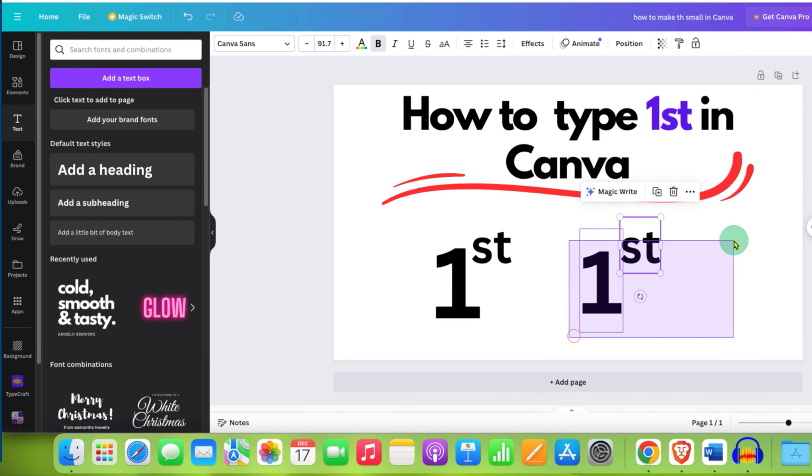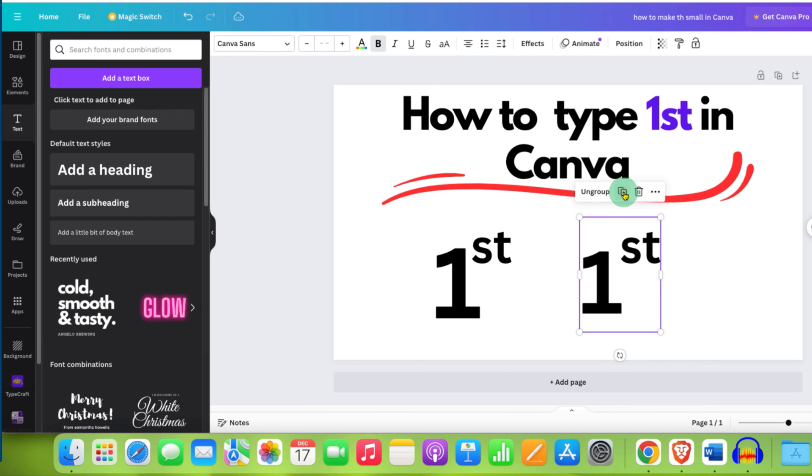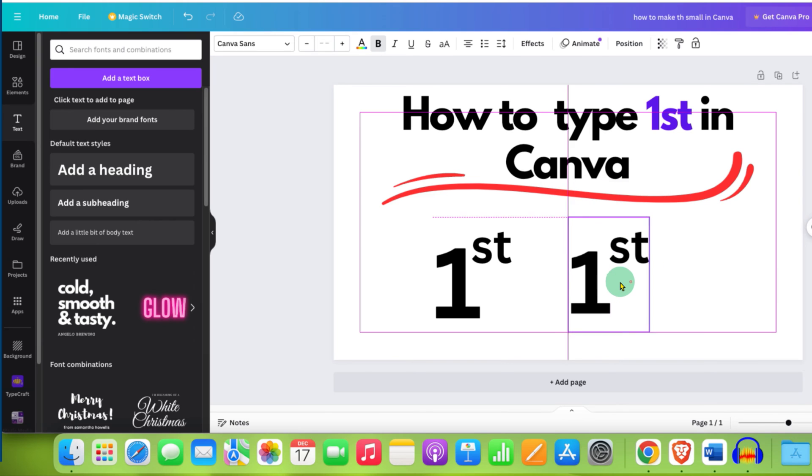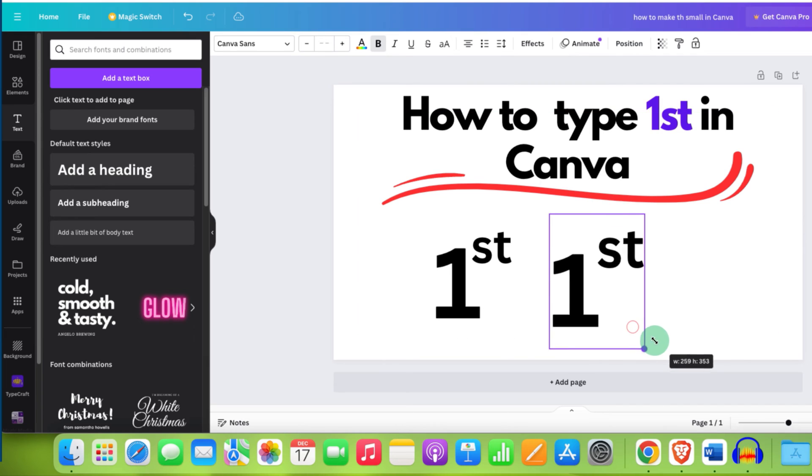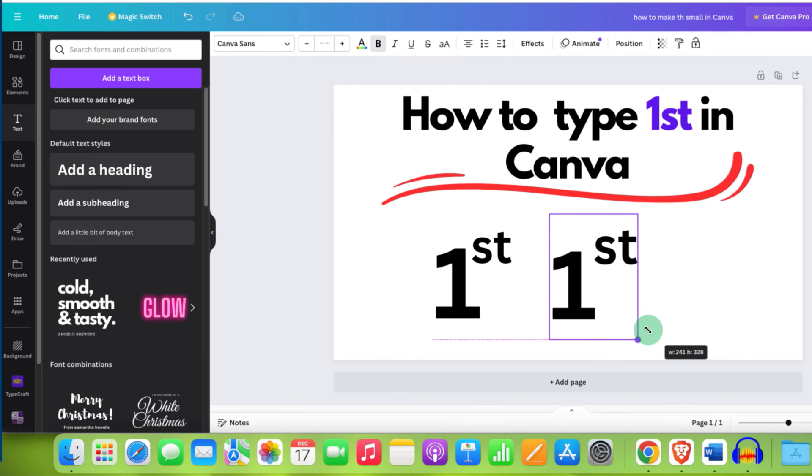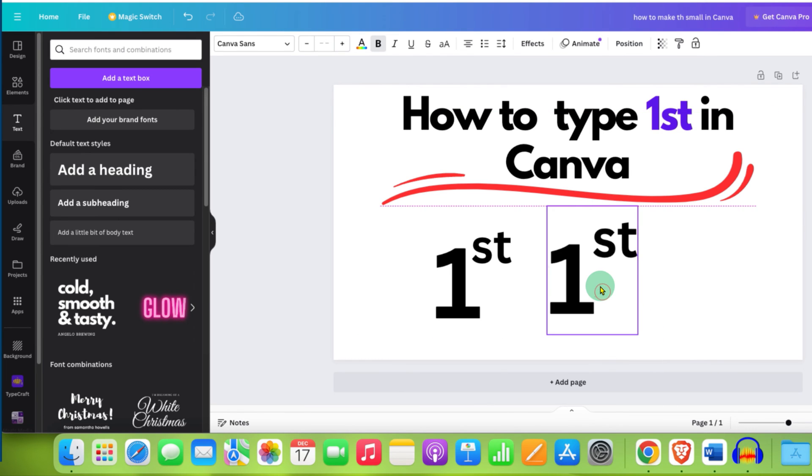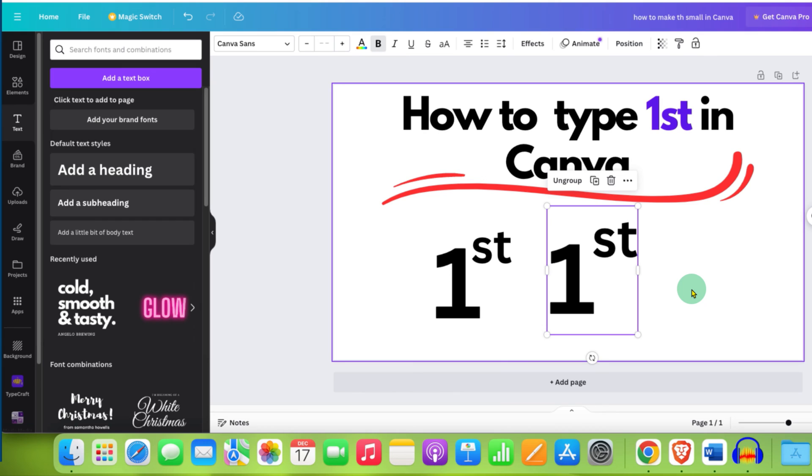Select both the text boxes and click on group. So when you move, they both will move together. You can also resize both of them at the same time like this. This is one method.